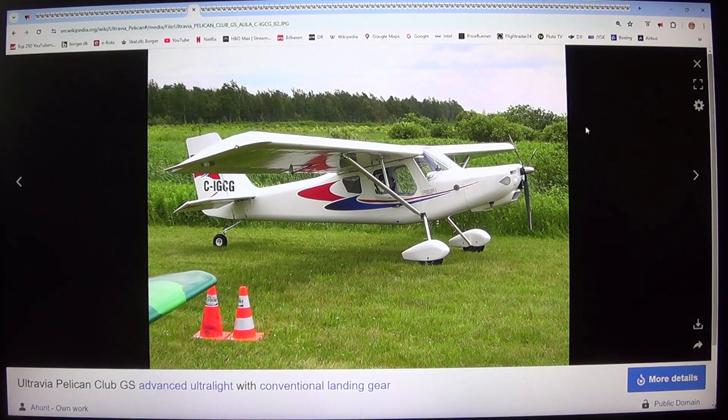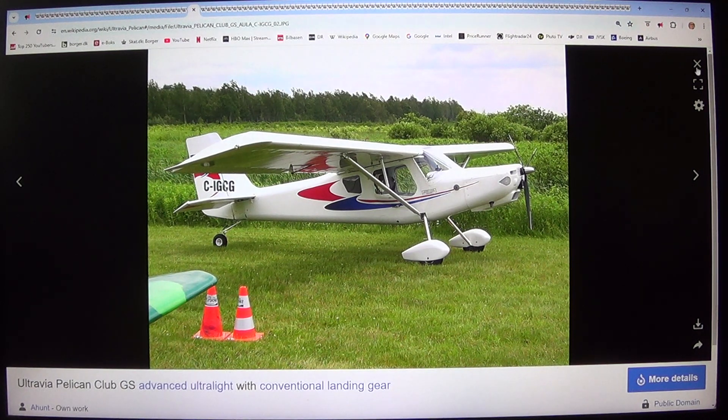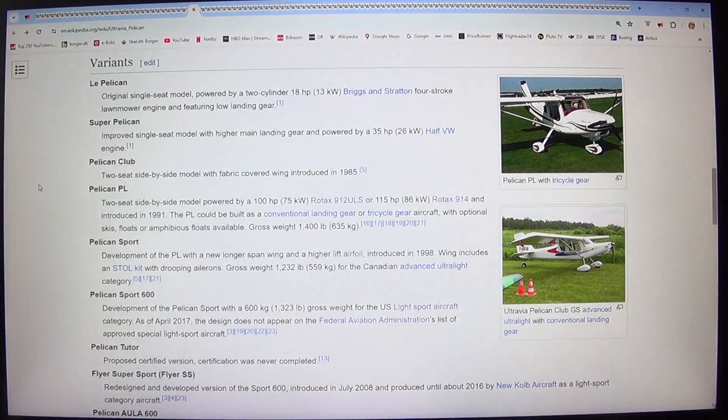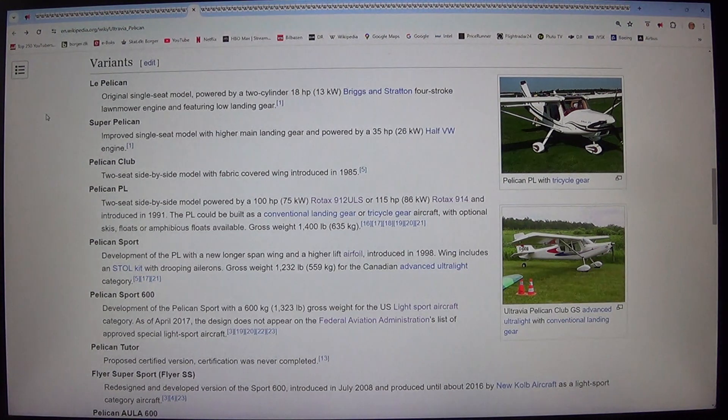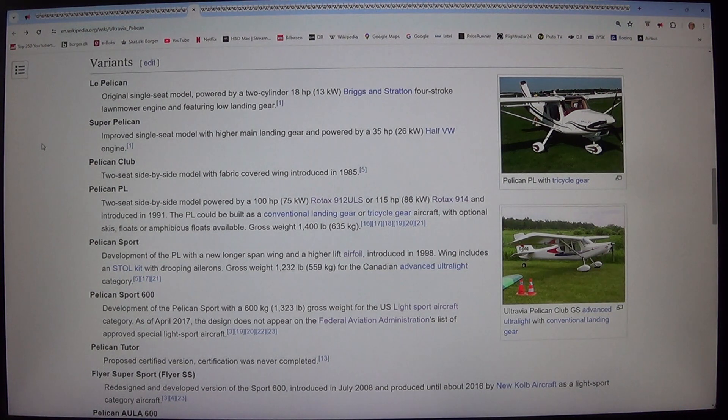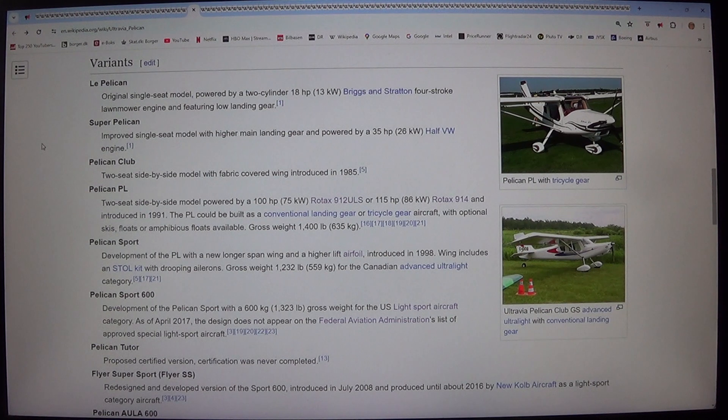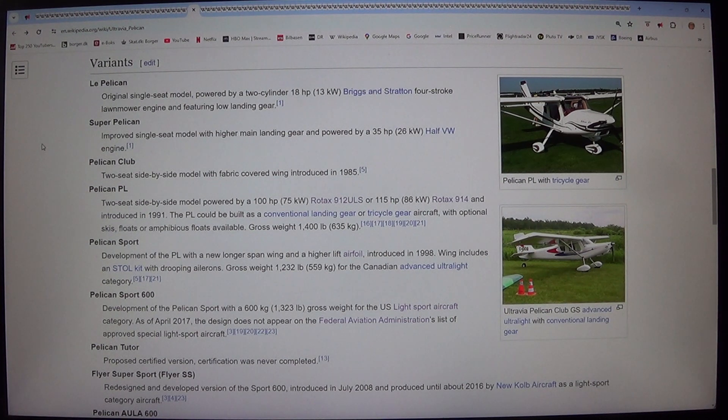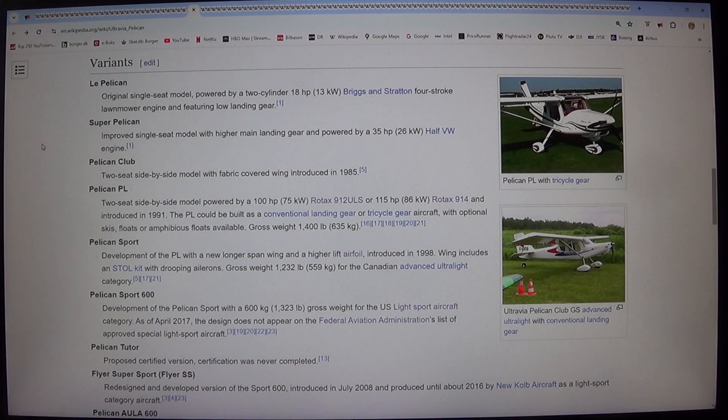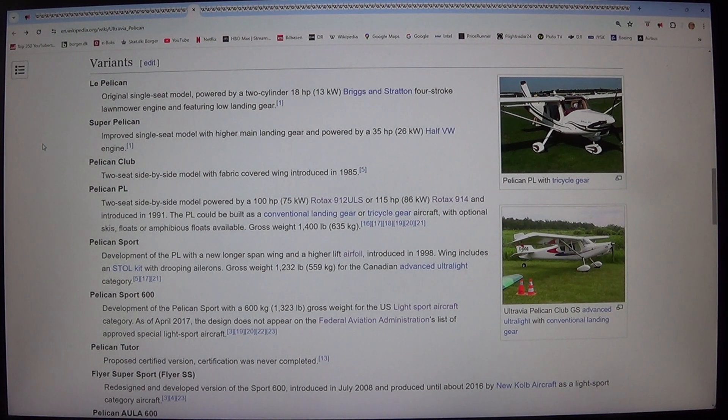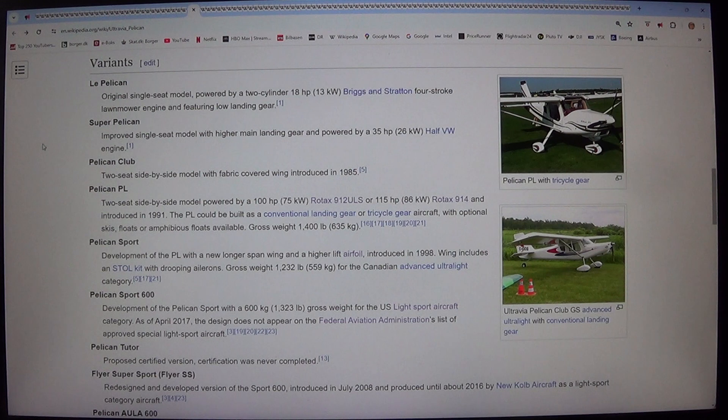Super Pelican. Improved single-seat model with higher main landing gear and powered by a 35 horsepower, 26 kilowatt, half VW engine. Pelican Club. 2-seat side-by-side model with fabric covered wing introduced in 1985.